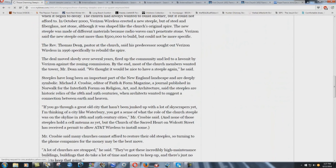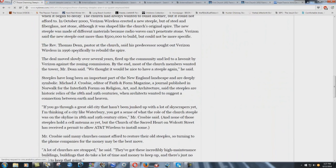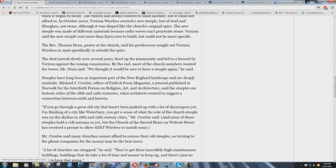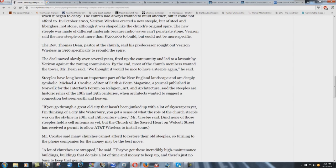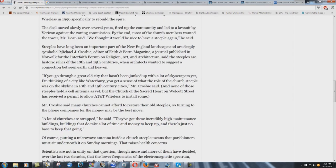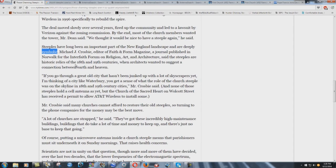The deal moved slowly over several years, fired up the community, and led to a lawsuit by Verizon against the Zoning Commission. By the end, most of the church members wanted the tower. Mr. Dean said, we thought it would be nice to have a steeple again, he said. Steeples have long been an important part of the New England landscape and are deeply symbolic. Very true. Extremely true. Michael J. Crosby, editor of Faith and Form magazine, a journal published in Norwalk for the Interfaith Forum on Religion, Art, and Architecture.